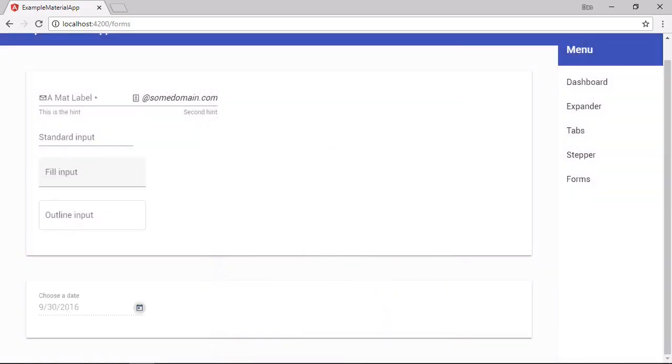So last of all for today, let's look at how we can change the locale of the date picker. By default, it's set to en us. To set the locale to a specific locale at load time, we can import the mat date locale injection token from the material core module into our app module.